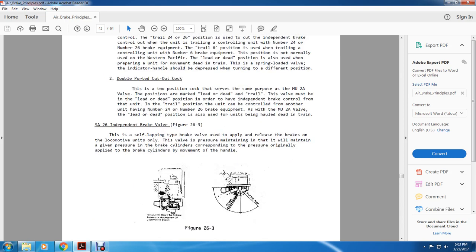Double-ported cutout cock: the two-position cutout serves the same purpose as the multiple unit 2A valve. Positions are marked lead, dead, or trail. The valve must be in the lead or dead position for the independent brake to control the unit; the trail position gives control over another unit having 2-4 or 2-6 brake equipment. As with the multiple 2A valve, the lead-dead position is used for the unit being hauled dead in trail.